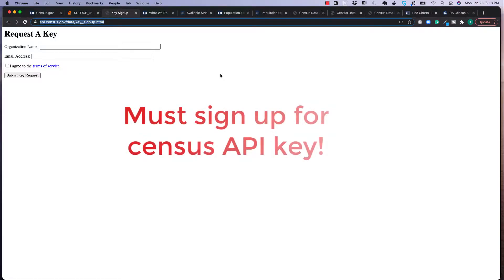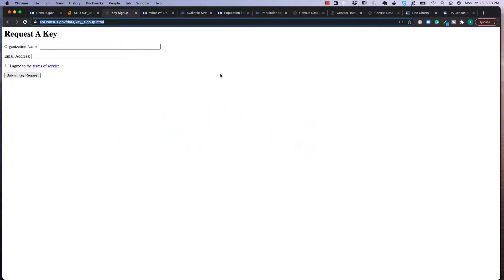You need to sign up for a key. It's free to sign up for a key for US Census. You could just put your full name, address, submit key request, and in a minute you'll be able to obtain your API key to access this data.